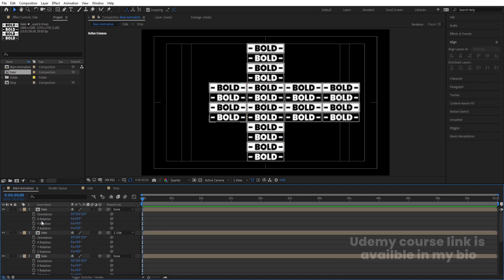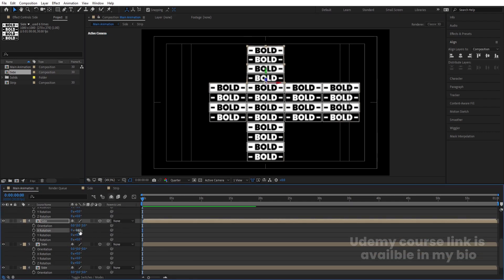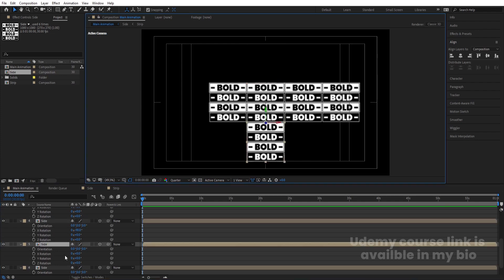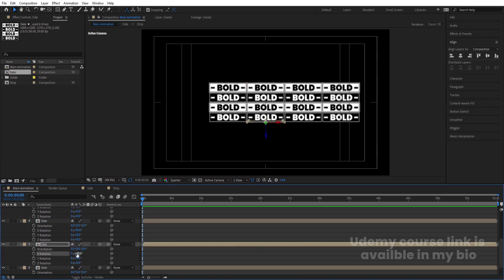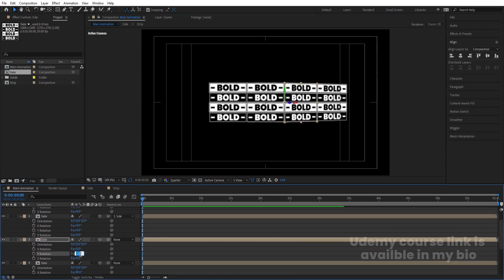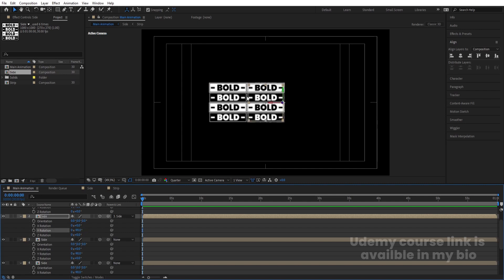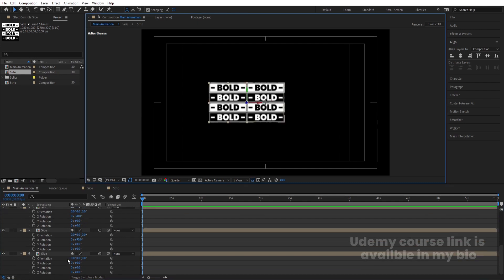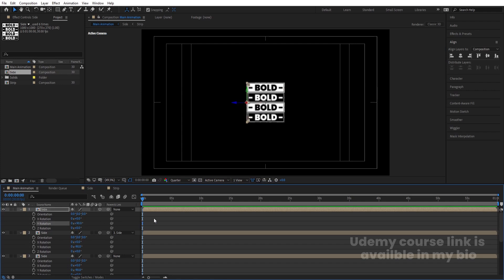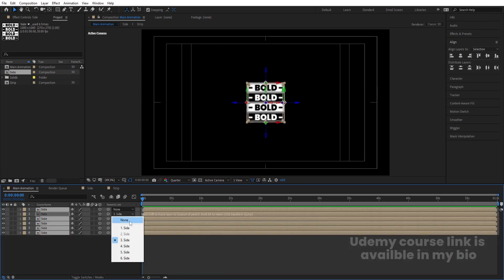Convert all layers including the locked one to 3D. Press R for rotation — you'll get rotation on each axis. Select the top panel and rotate it on the X axis to -90 degrees. The bottom panel should be +90 degrees. The left panel rotates on the Y axis to -90 degrees, and its parented layer also -90. The right panel rotates on Y axis to +90 degrees.